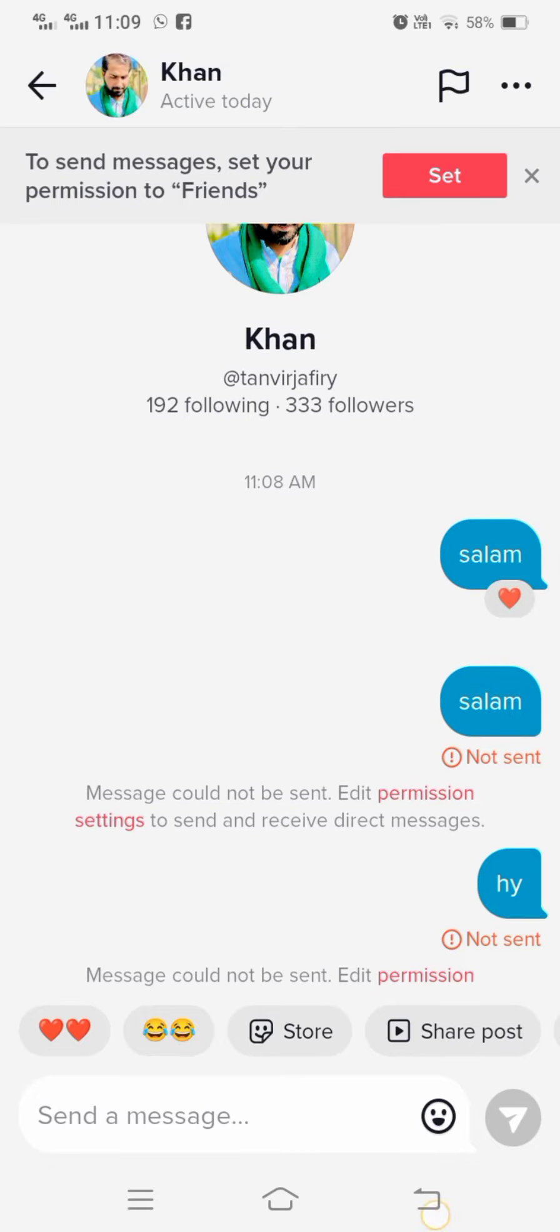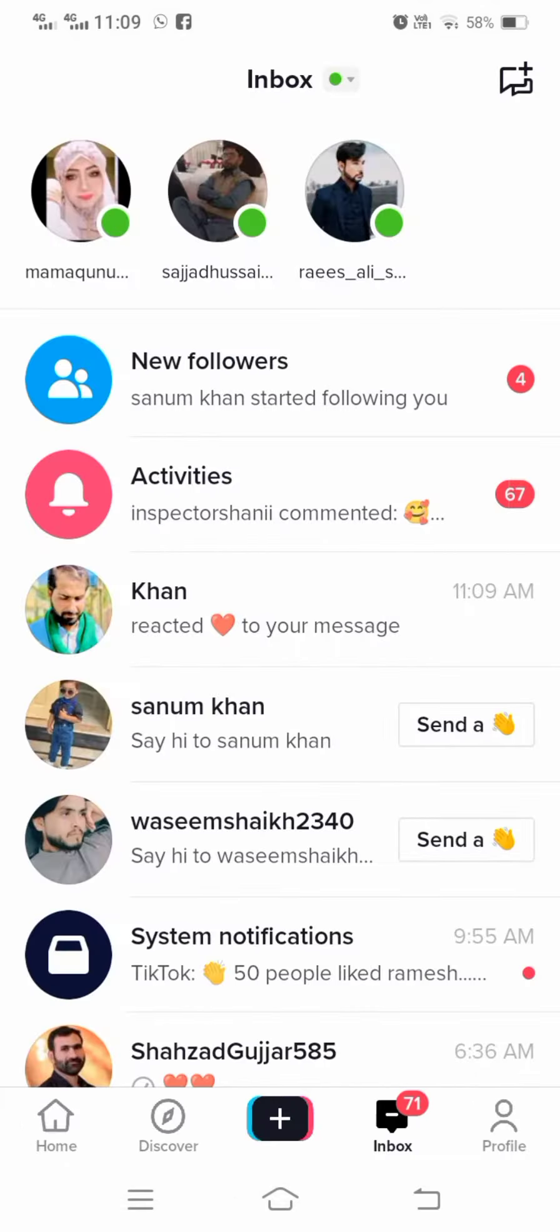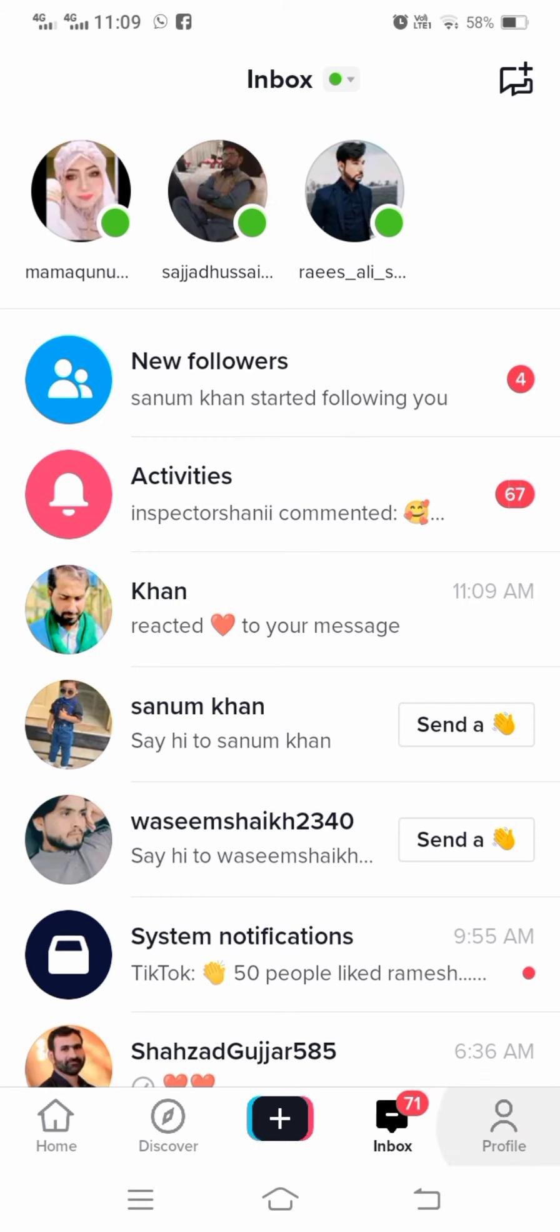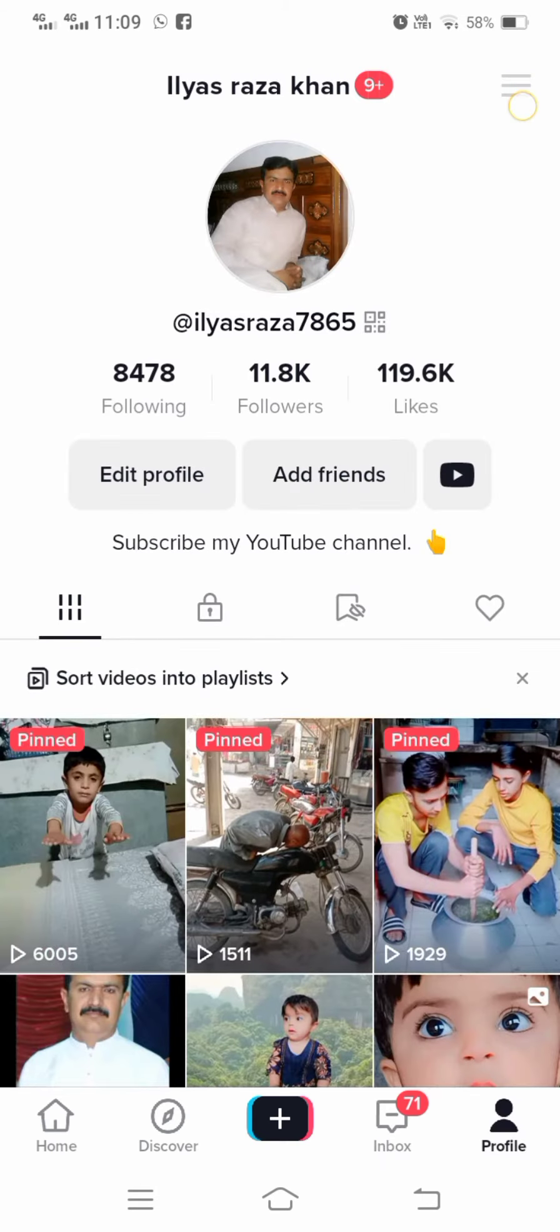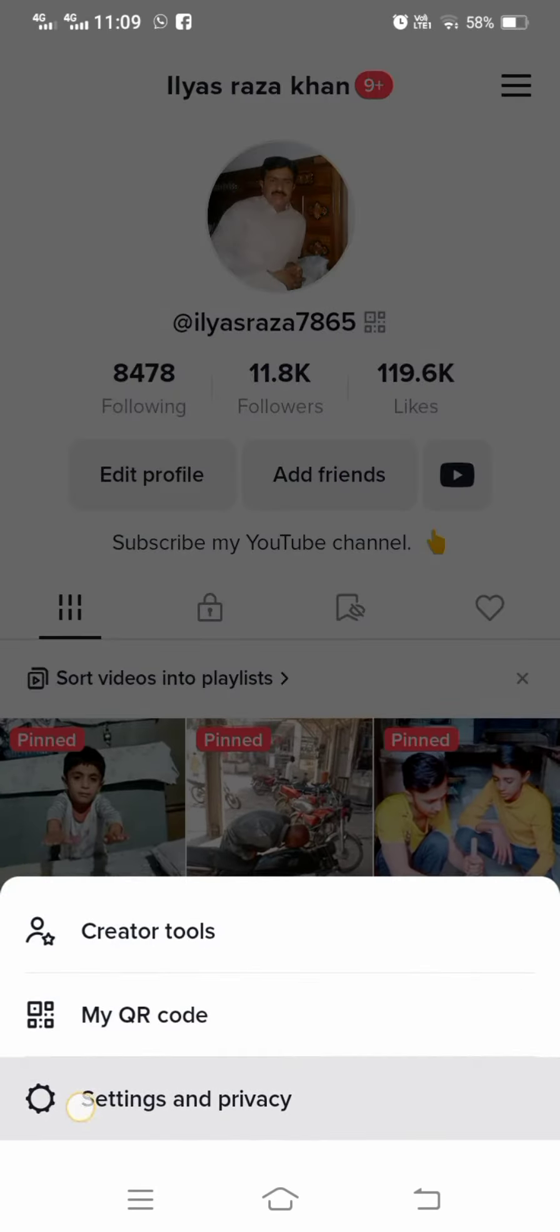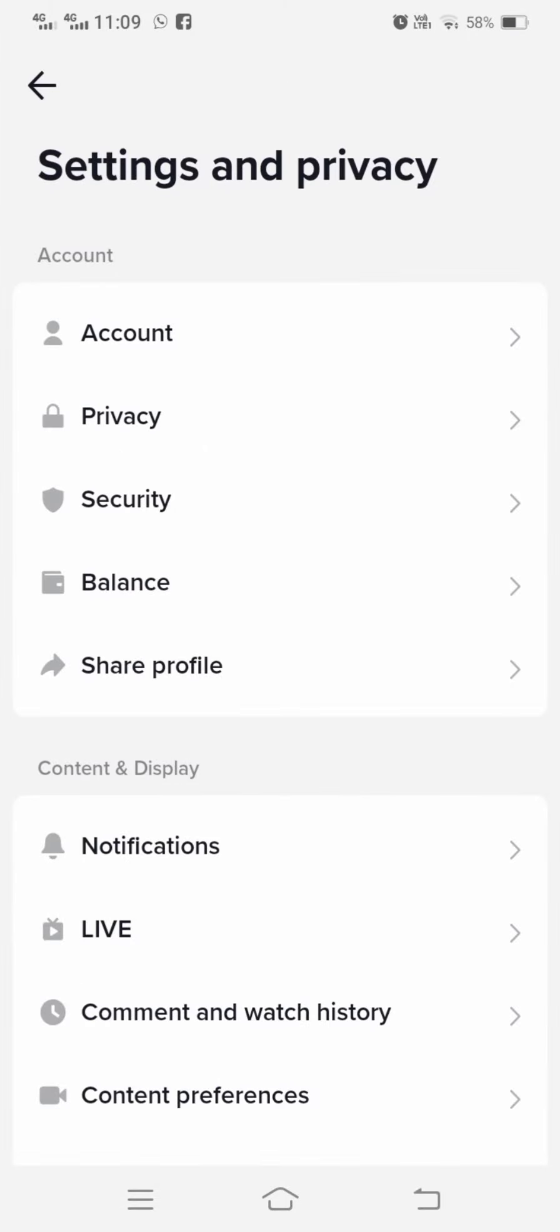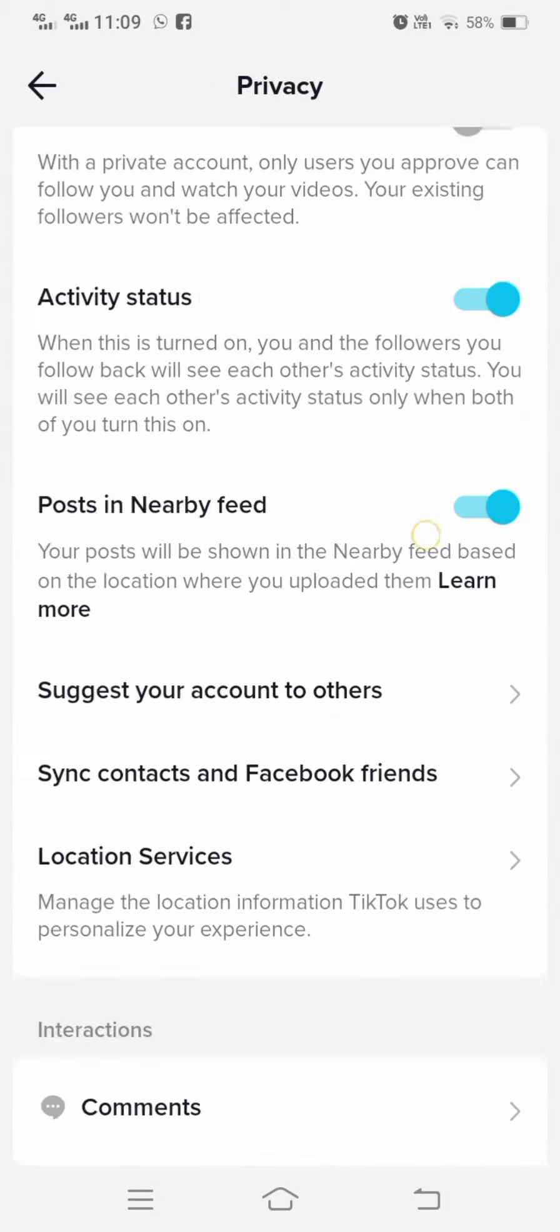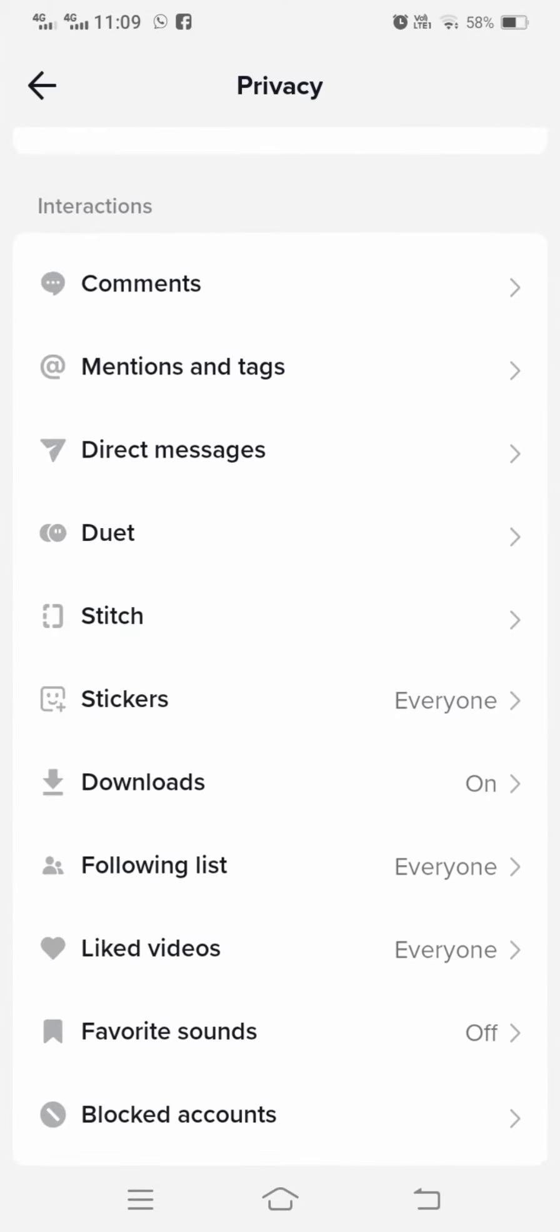So I want to fix this problem. So you have to tap on the three lines option and then tap on settings option and then here tap on privacy option and then scroll down.